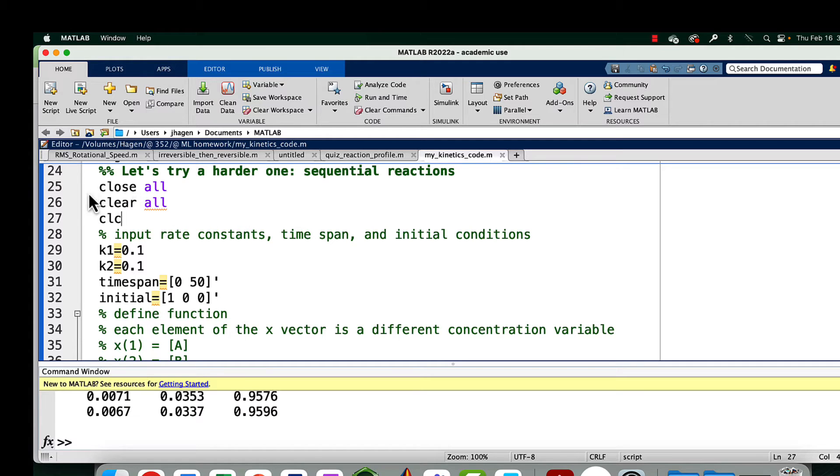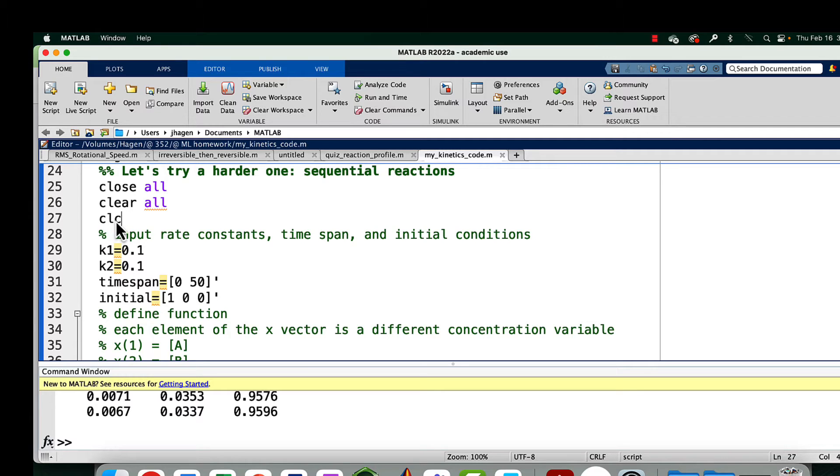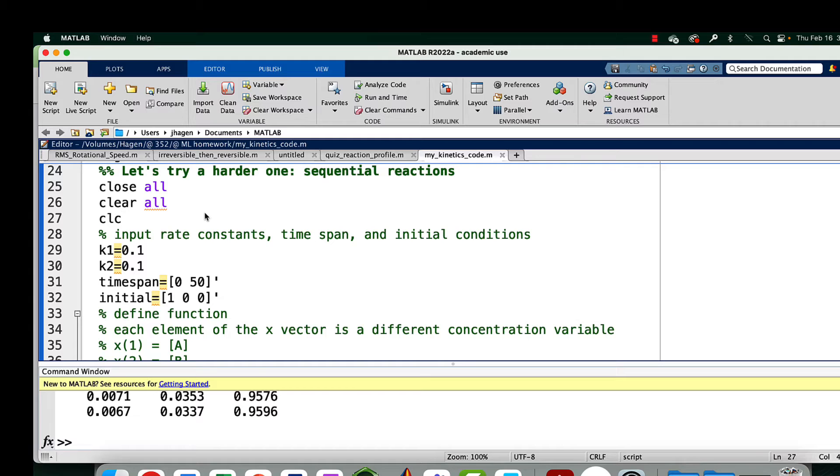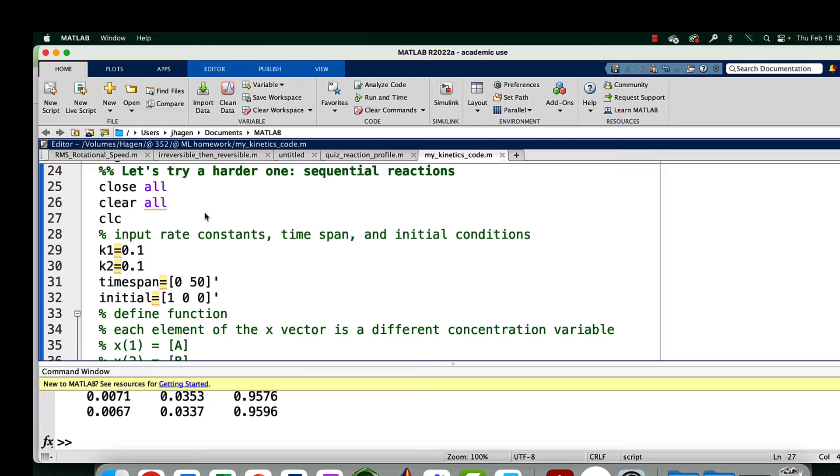We're going to start with close all and clear all and clear up all our output. You want to start with a block where you say what your various rate constants for your steps are, forward or backward if you have any. And you also want to say how long you want to integrate for. You might use units of seconds or minutes. In a real problem, you want to actually say what the units are in the comments.